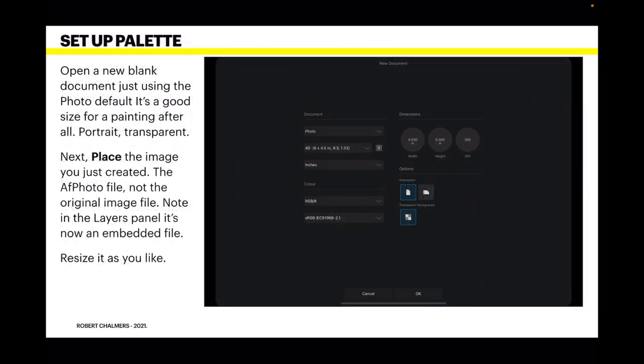Now set up the palette. Open a blank document just using the photo default. It's a good size for a painting after all. You want portrait and transparent. Next, place the image you just created. The aphoto file, not the original image file.